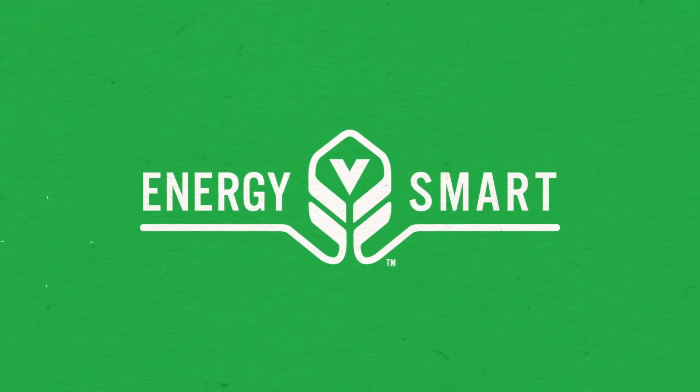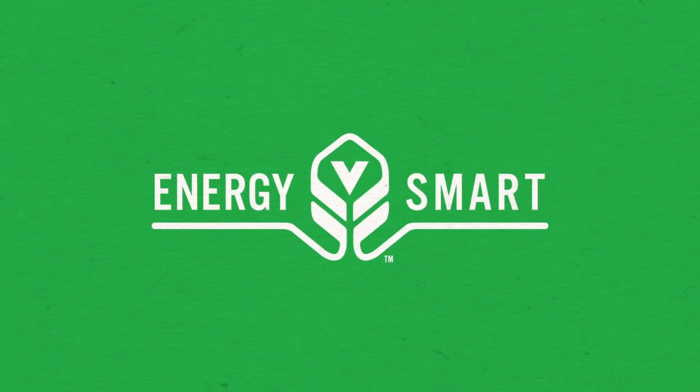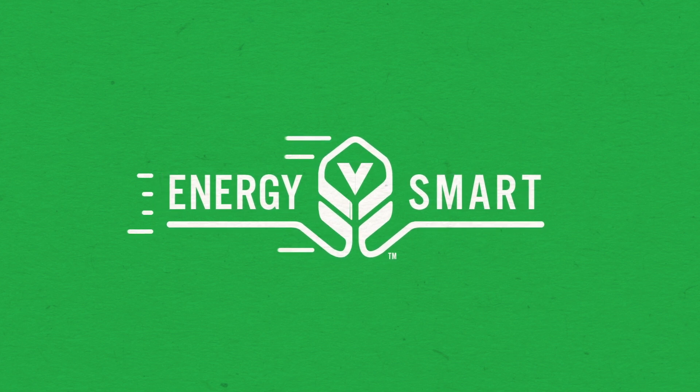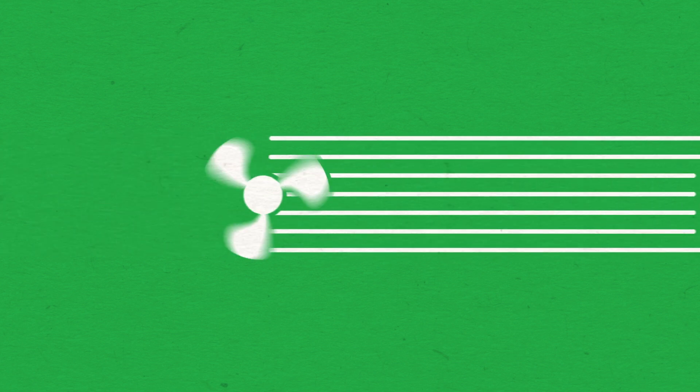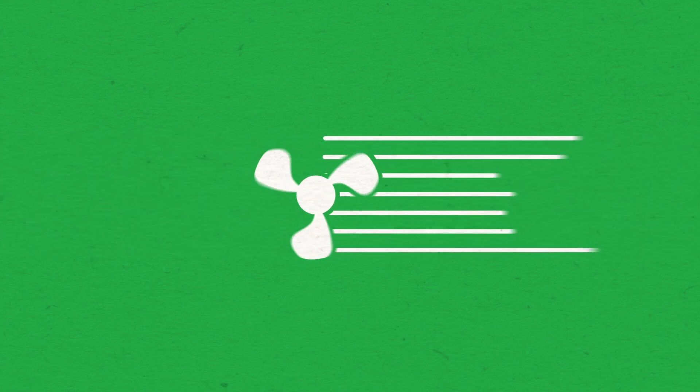And what makes it remarkable is not only its efficiency, but its delivery of even more powerful airflow than a traditional Vornado.